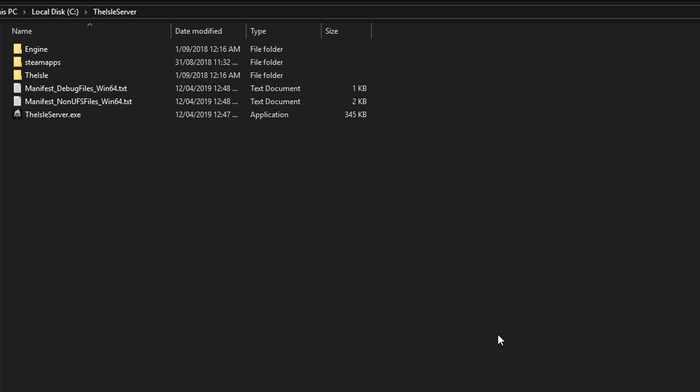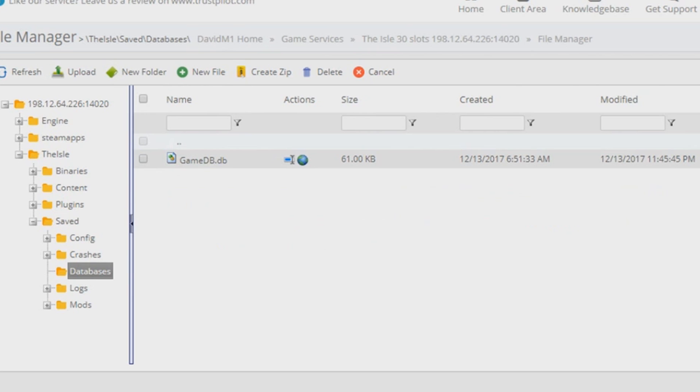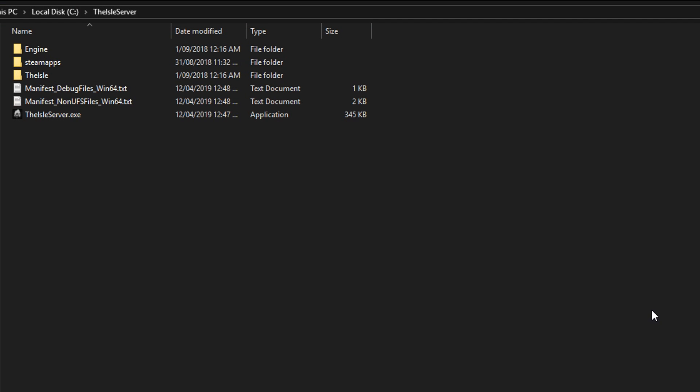With the change of the database, there's been a few comments on the previous video of, you know, oh I can't find the database and stuff like that. It's because there's no database anymore.